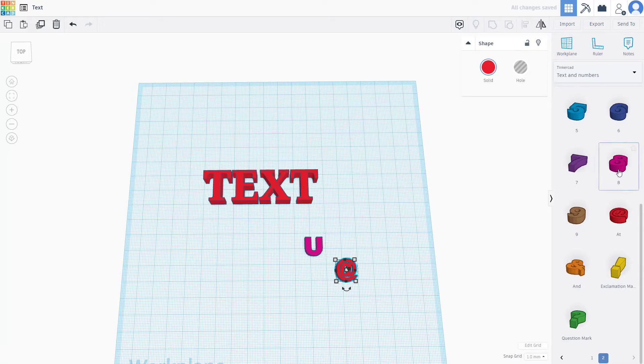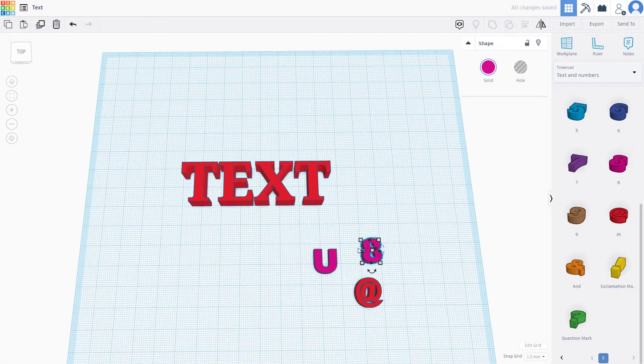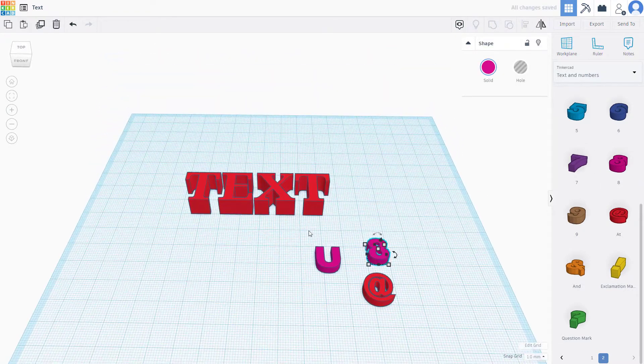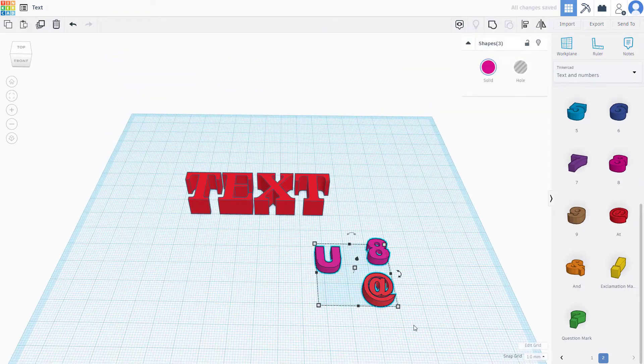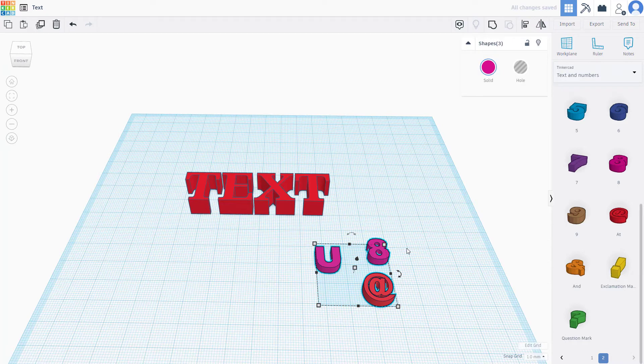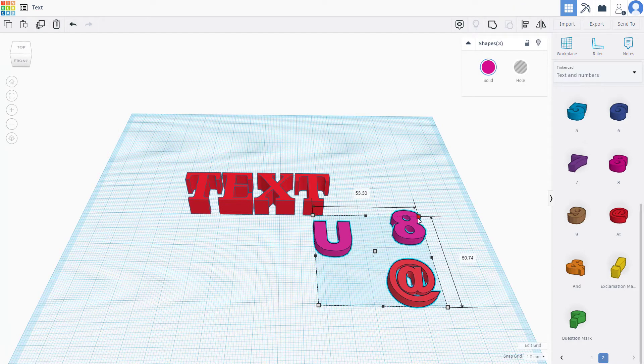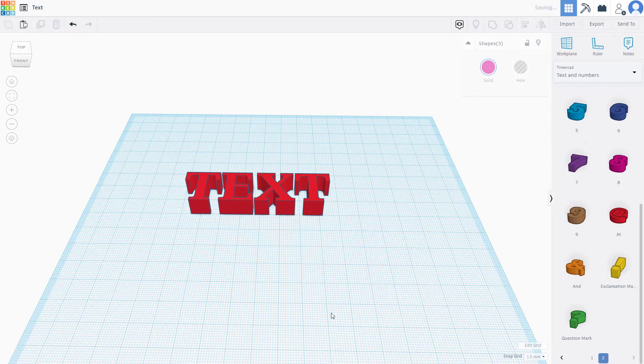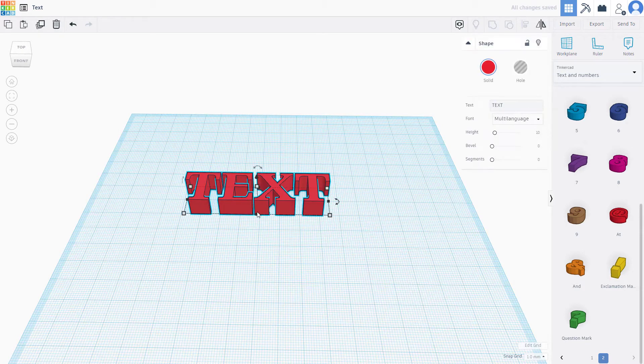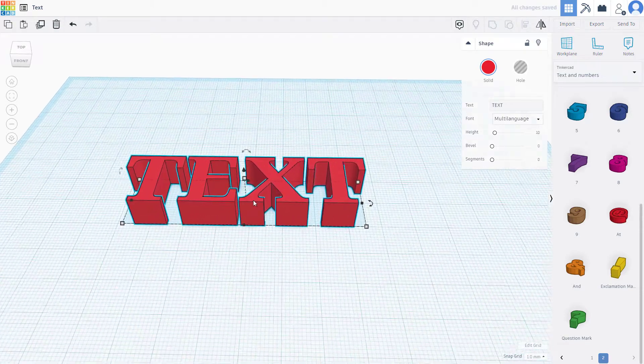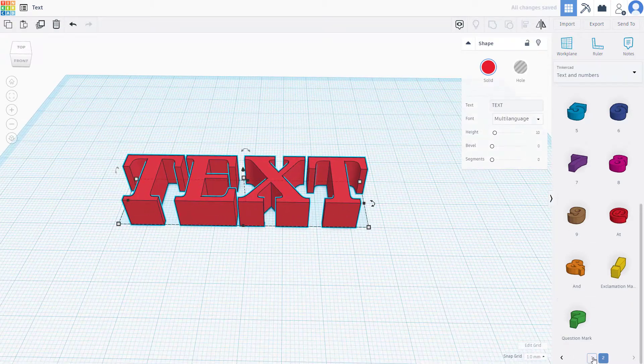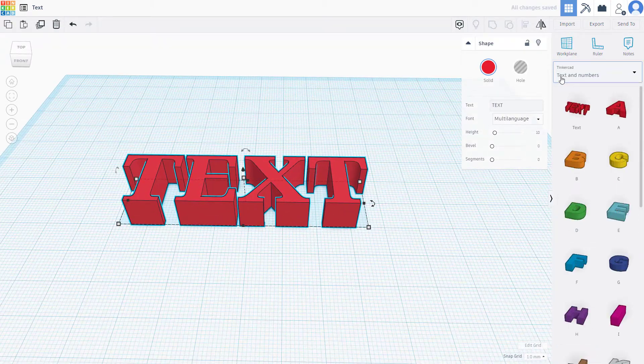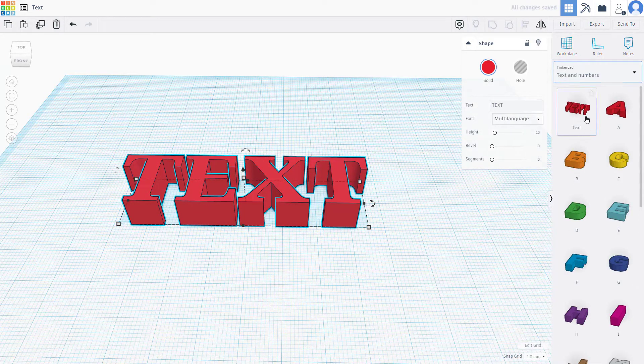There are numbers, symbols, all kinds of things you can bring in, but these are just shapes which you can resize and work with. I'm going to delete these and go back to the text we have here. In text and numbers, the first option is the text itself.